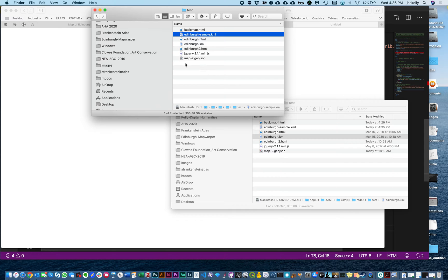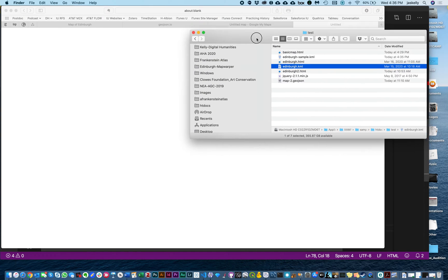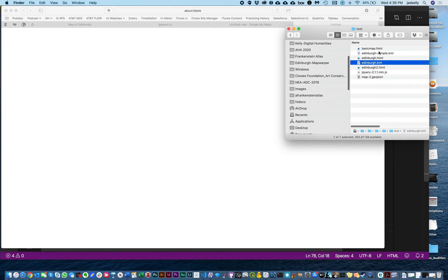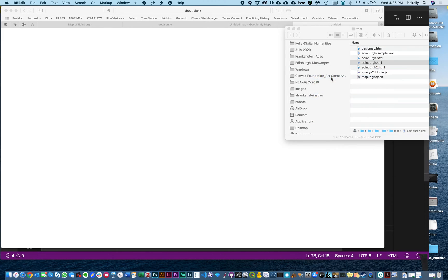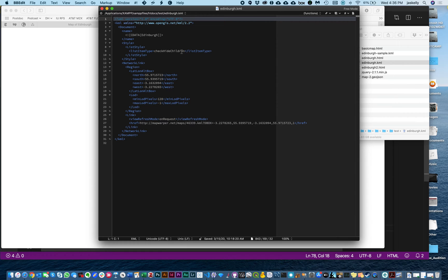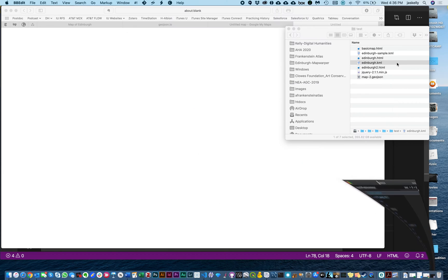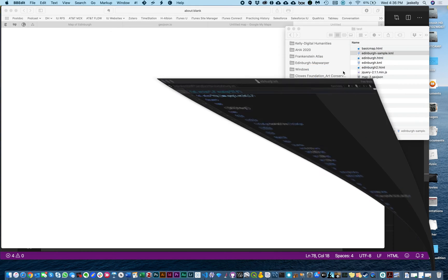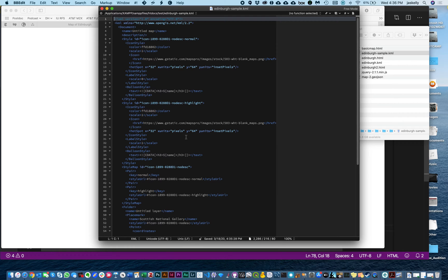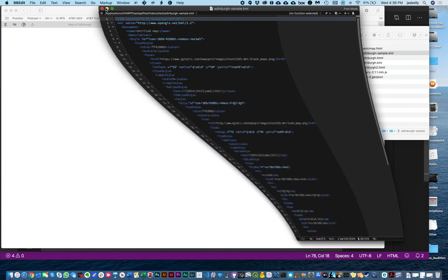What we have in our KML document is basically those three points. So we want to turn our KML document — if you remember what this looks like — let's open this in our text editor. Here's BBEdit; we'll open it with that. This is our KML file — this is our Edinburgh sample KML file. And these are basically the three points on the map. That's what the KML looks like.